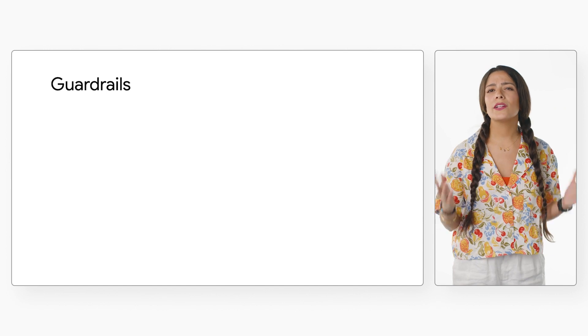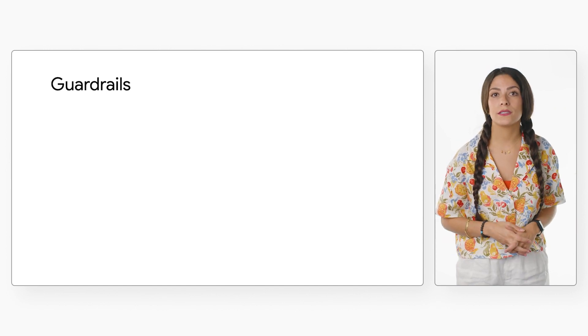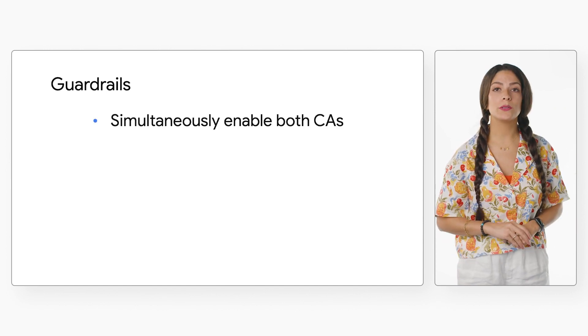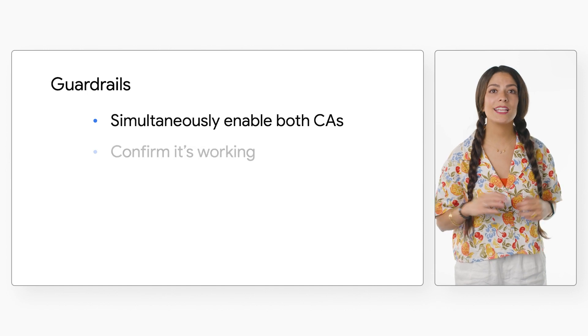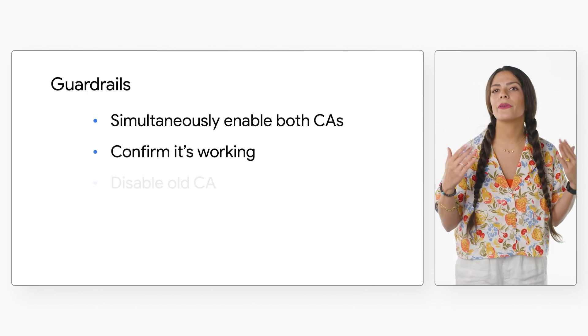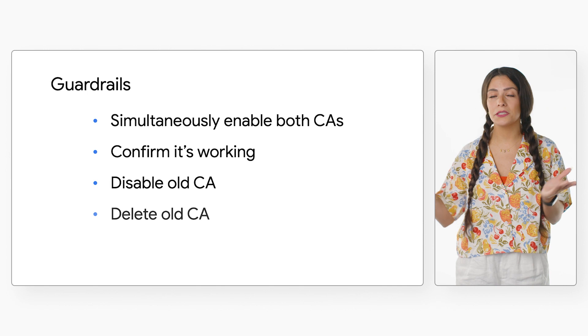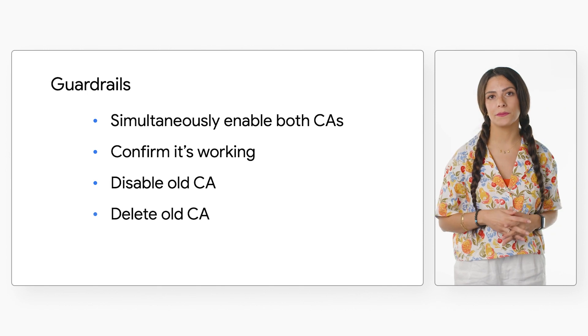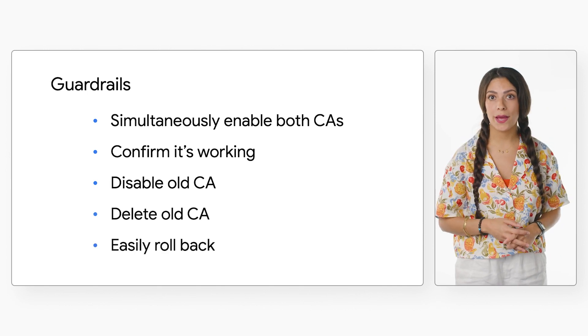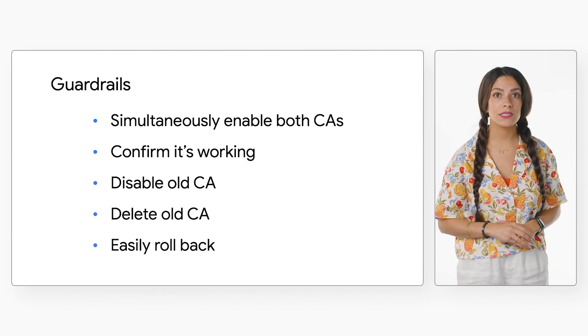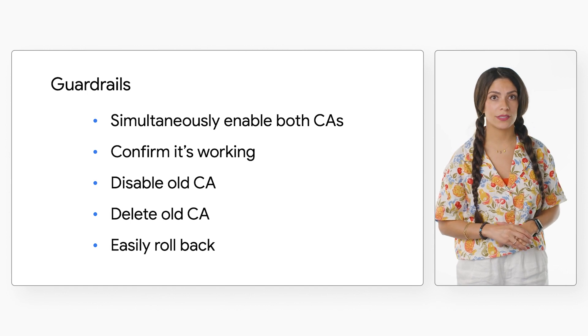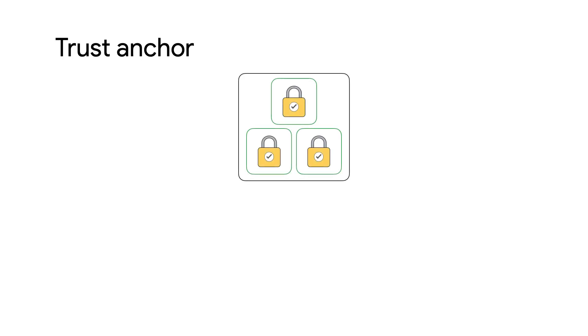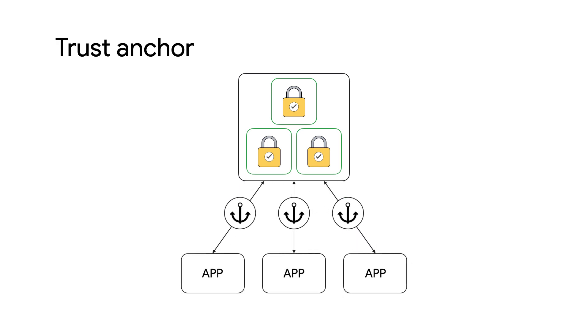There are a lot of guardrails in place to make this possible. You can enable both CAs at the same time and make sure everything runs well before disabling and eventually deleting the old one. Plus, it's easy to roll back if anything does go wrong because of this CA state management process. It's important to keep in mind that this process is dependent on each client application regularly fetching the latest trust anchor from the CA pool.